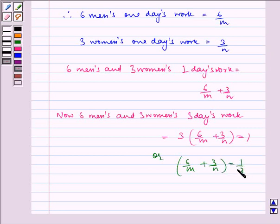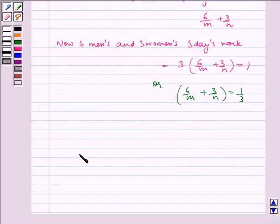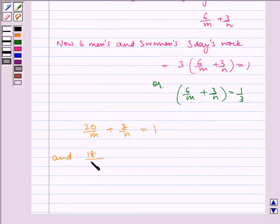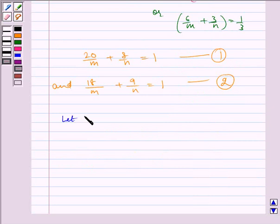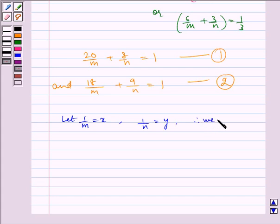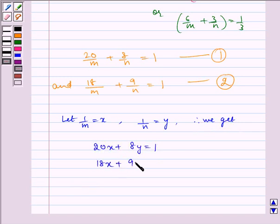So, we have got the two equations: 20/M plus 8/N is equal to 1, and 18/M plus 9/N is equal to 1. Let us name these equations as 1 and 2. Now, let 1/M equal X and 1/N equal Y. Therefore, we get 20X plus 8Y is equal to 1, and 18X plus 9Y is equal to 1. Let us name these as equations 3 and 4.